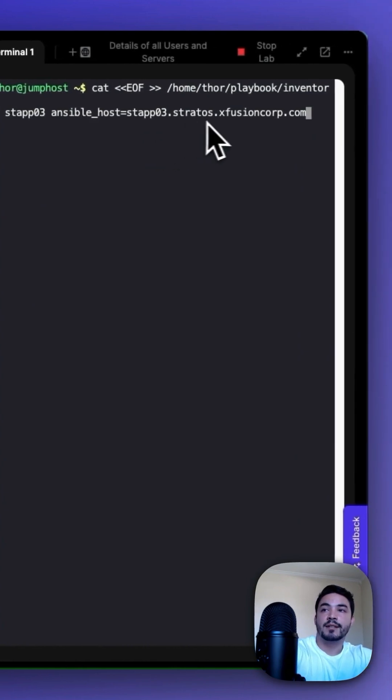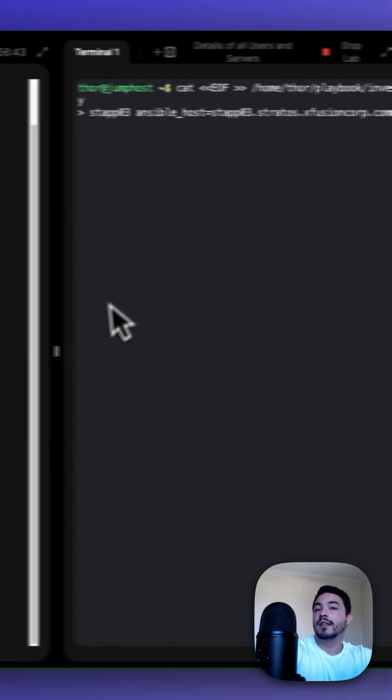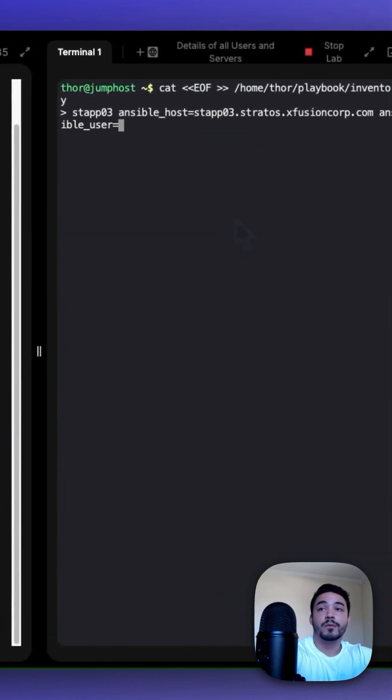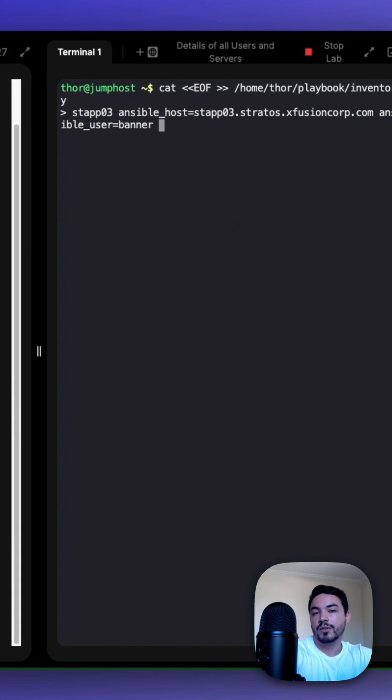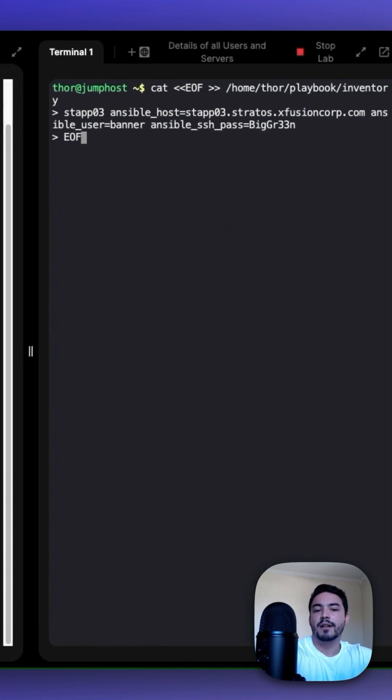stapp03.stratos.xfusioncorp.com. We need to declare a user so ansible_user is equal to banner and ansible_password is equal to banner's password. And then we need to mark the end of the file.